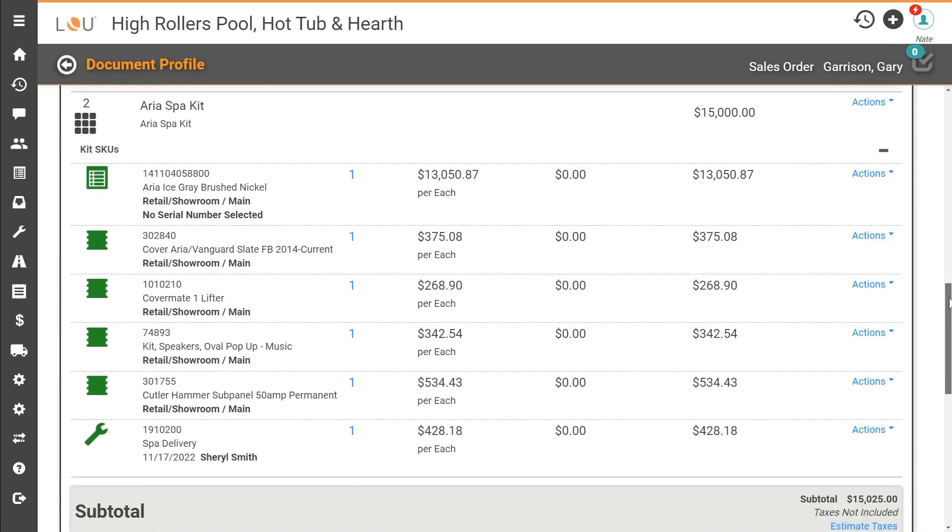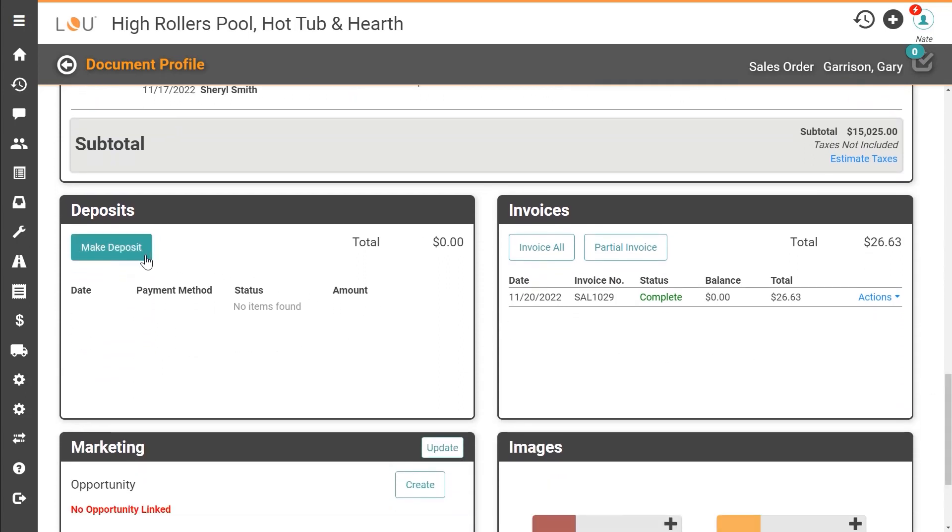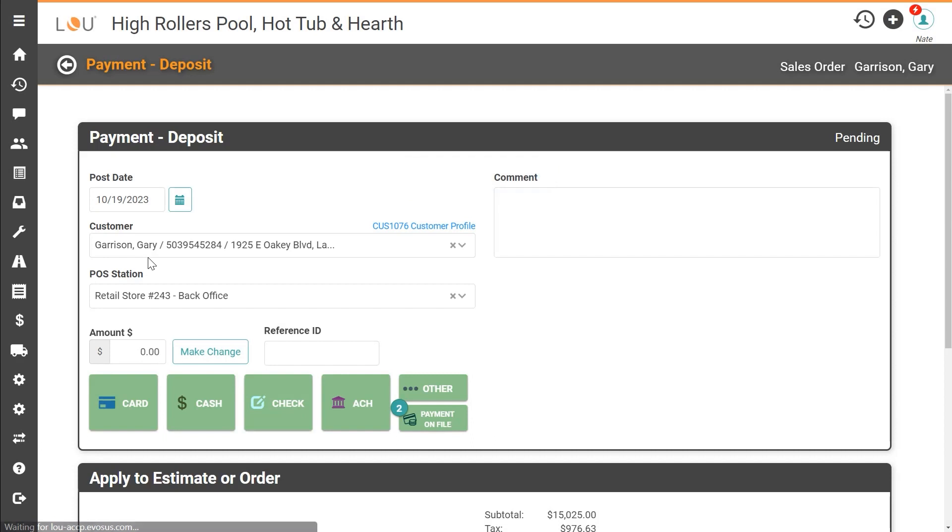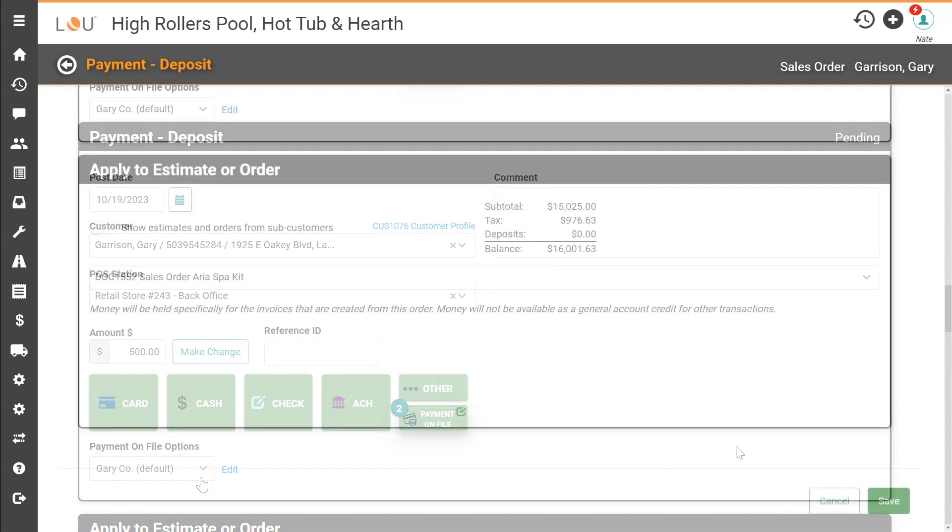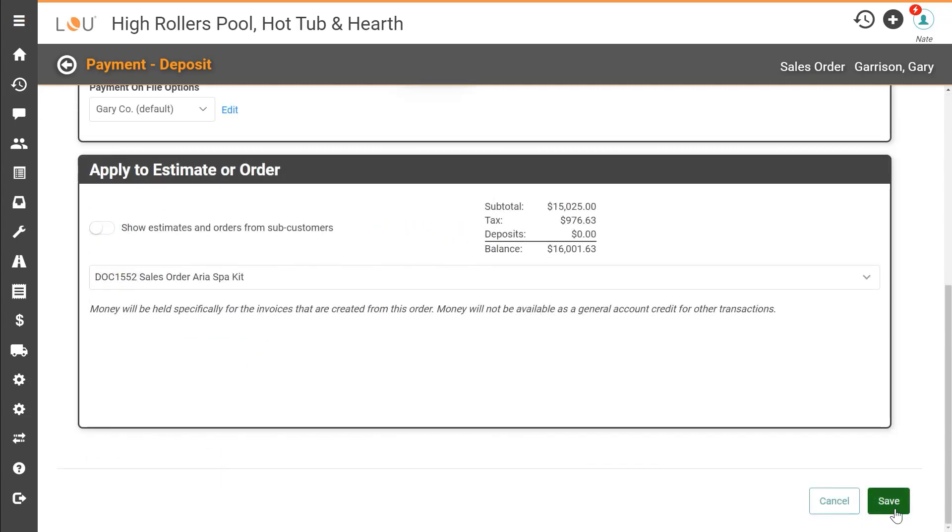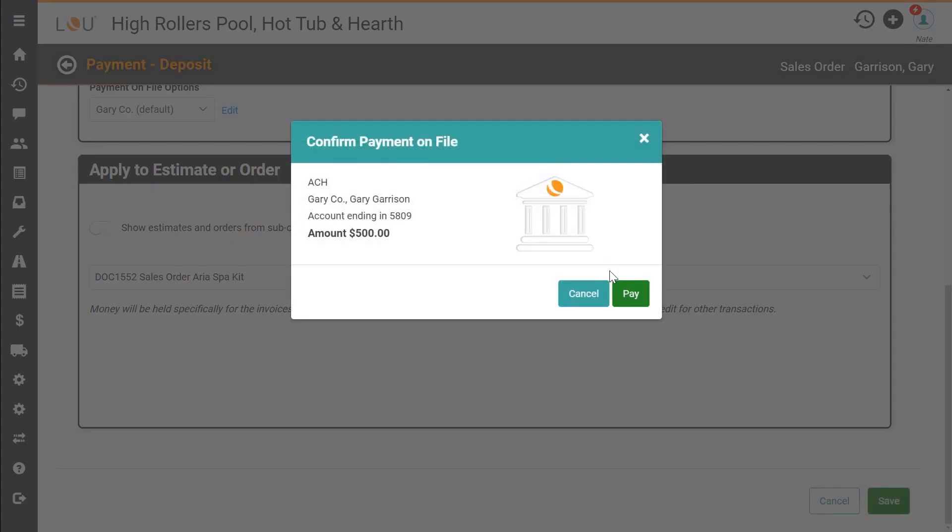You've created an order for a returning customer and they want to put down a $500 deposit on the order you've just created. On the payment page you see that this customer has two payment methods on file. You then check with your customer on their preferred payment method and they decide to use their default bank account that was previously set up. Just click save and confirm that this is the correct payment method and you're done.